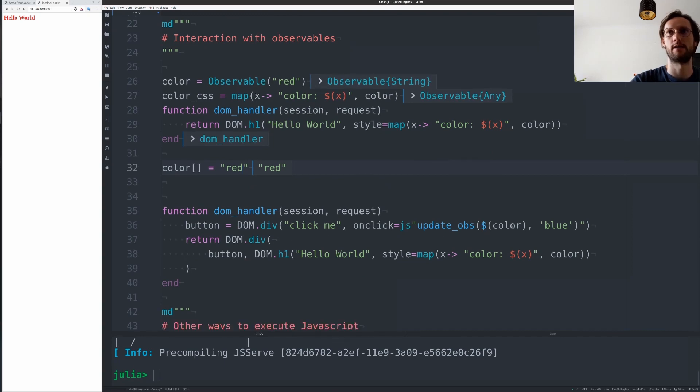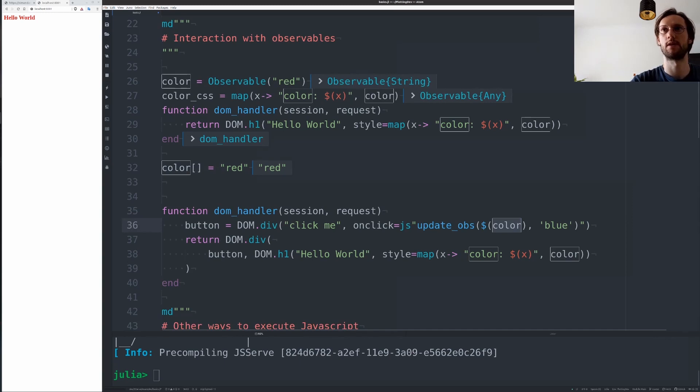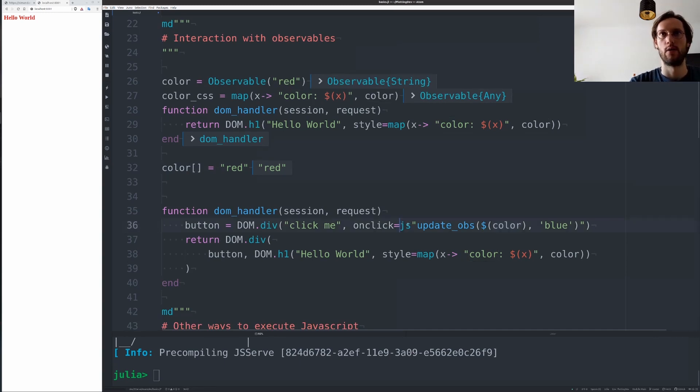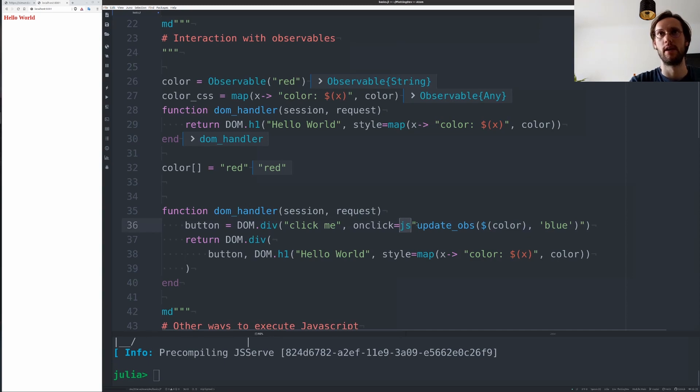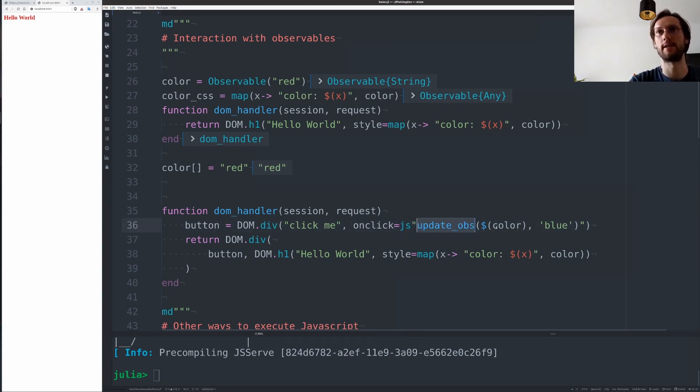One can also update observables from the JavaScript side. So we have this little string macro here to encapsulate JavaScript code, and we even get nice syntax highlighting from the Atom IDE.